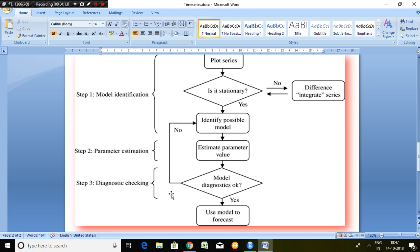So these are the three steps which had to be followed in order to forecast.